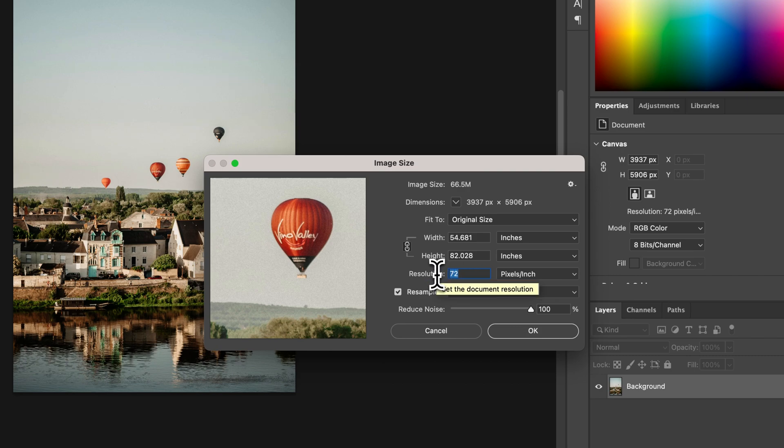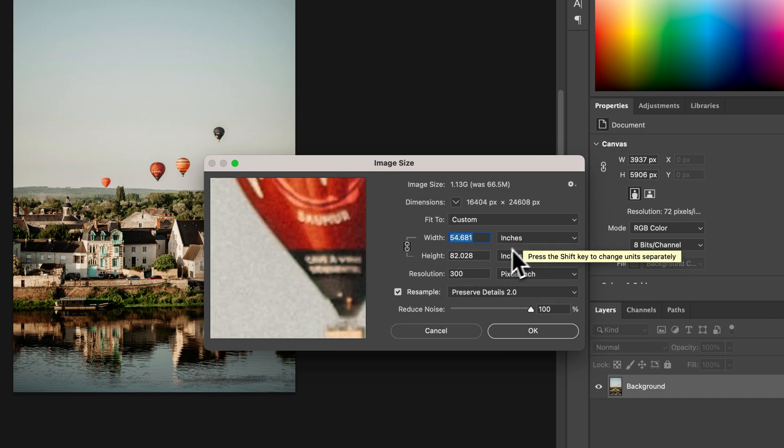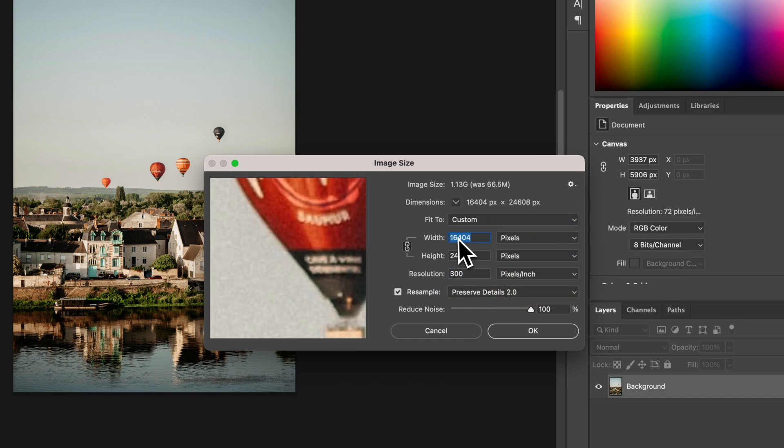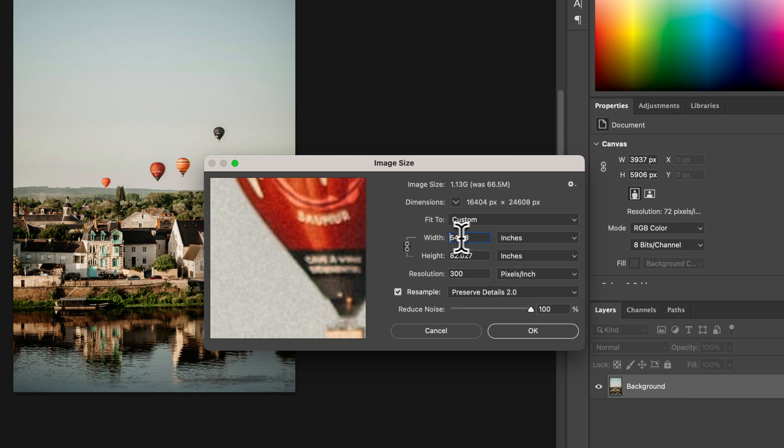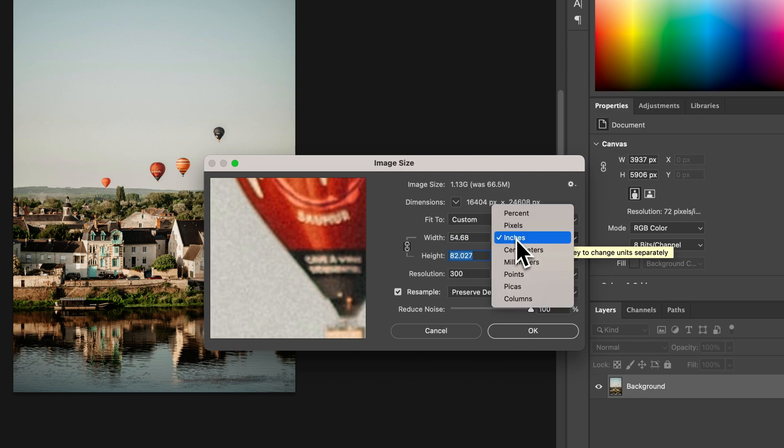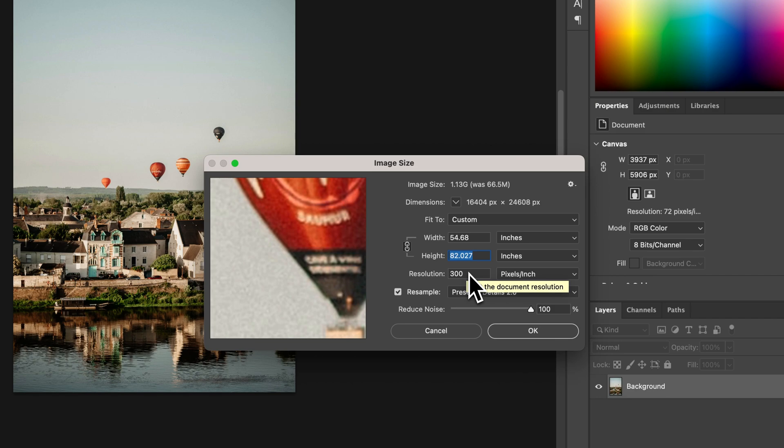So even if I change this resolution here to 300, it's going to increase the size of the pixel count to match 300 pixels per whatever the inches was. So this would be a massive image, in fact, a 54 by 82 inch image at 300 pixels per inch, which is print quality.